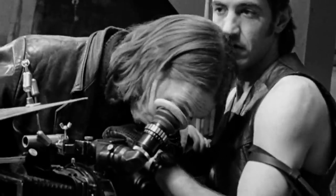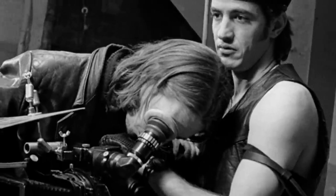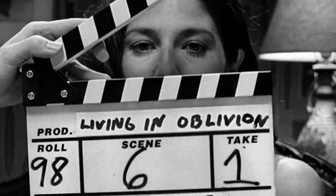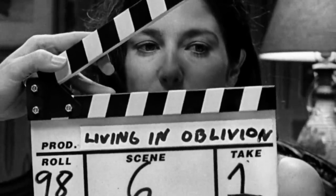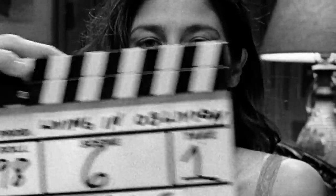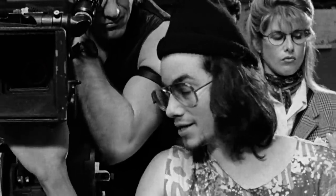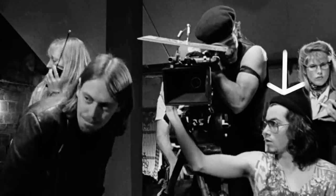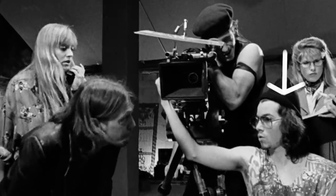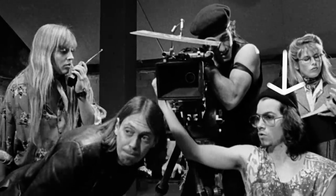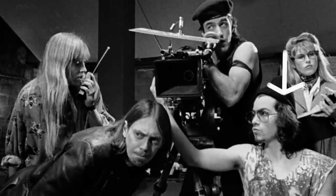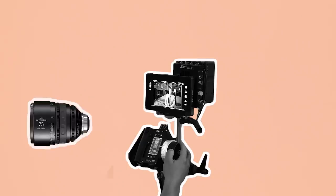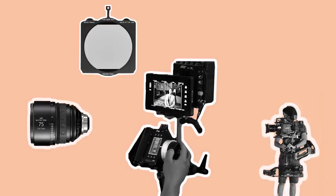When roll camera is announced, the first AC will roll. If there's sync sound they will pull focus to the clapperboard and then back to the actor or subject once it's been clapped, ready to pull focus for the scene. As they play out the scene the blocking may change or the actor may miss their mark or improvise. It's the first AC's duty to be able to adjust their pulling accordingly. After completing a shot, the focus puller may be asked to change the lens, filter or rebuild the camera for a different configuration such as a steadicam shot.